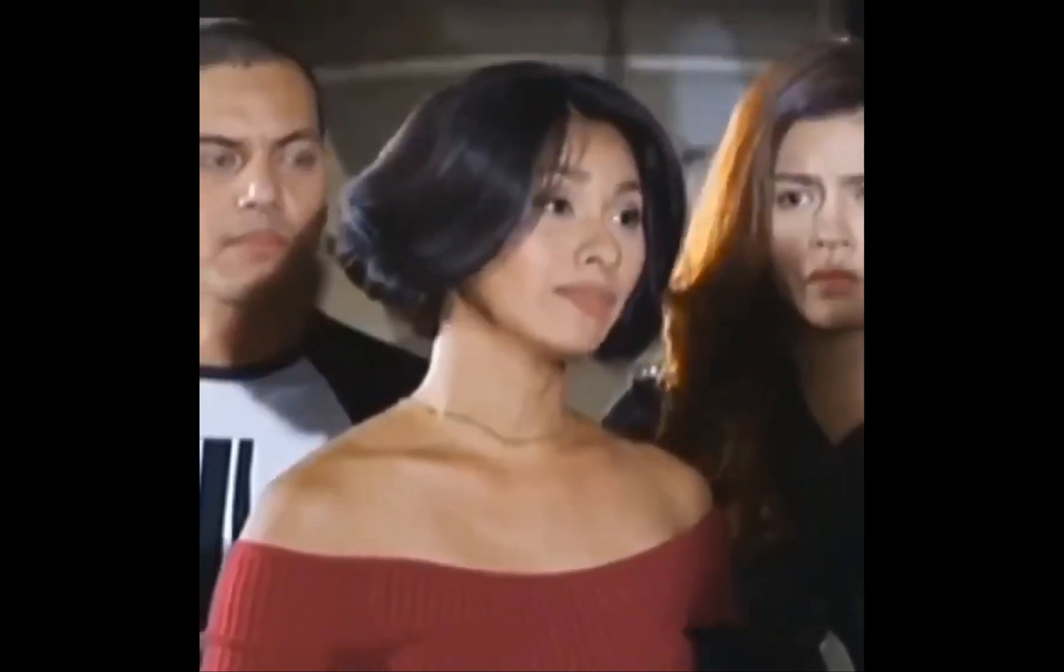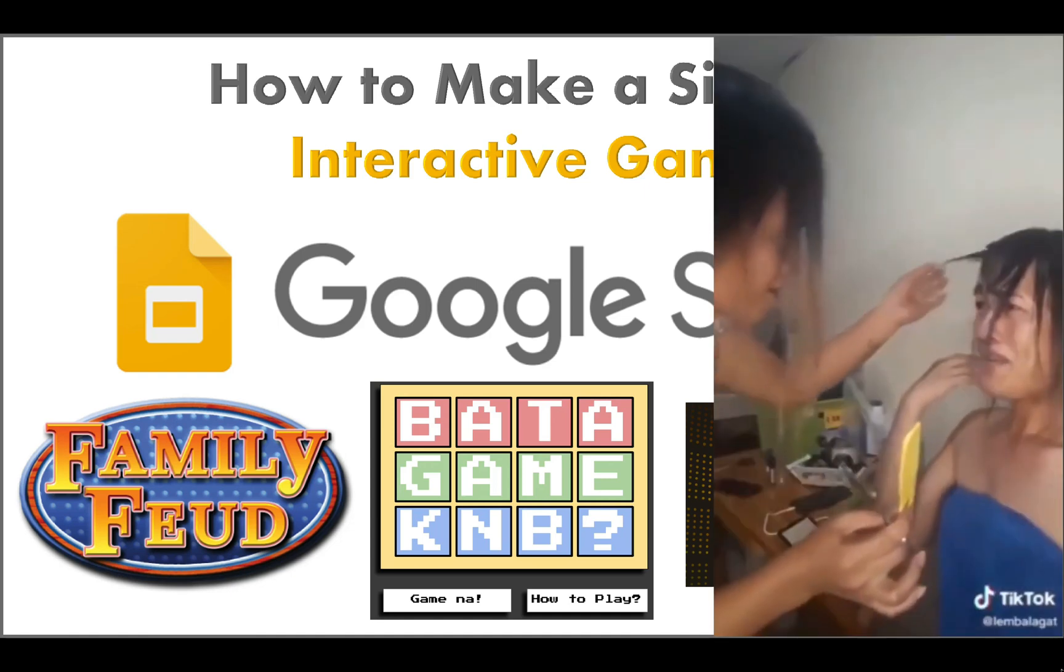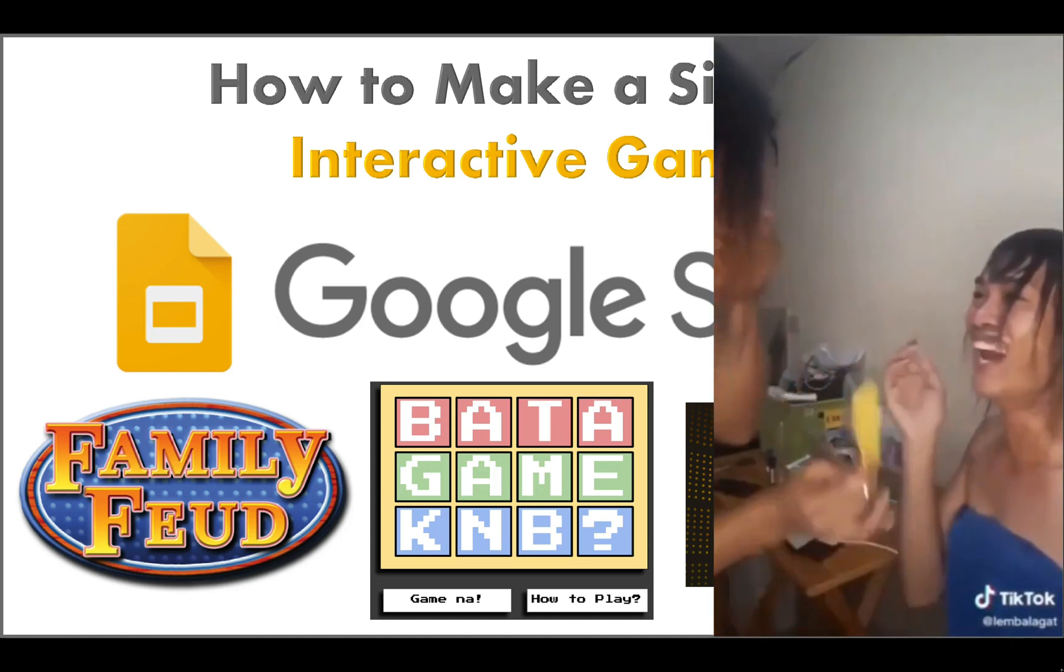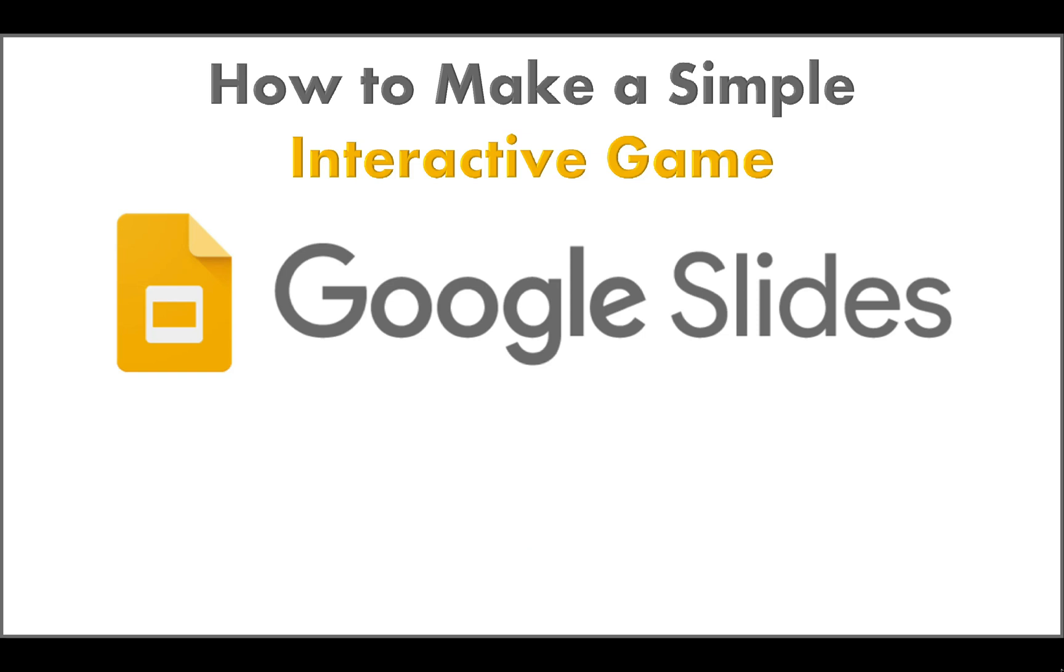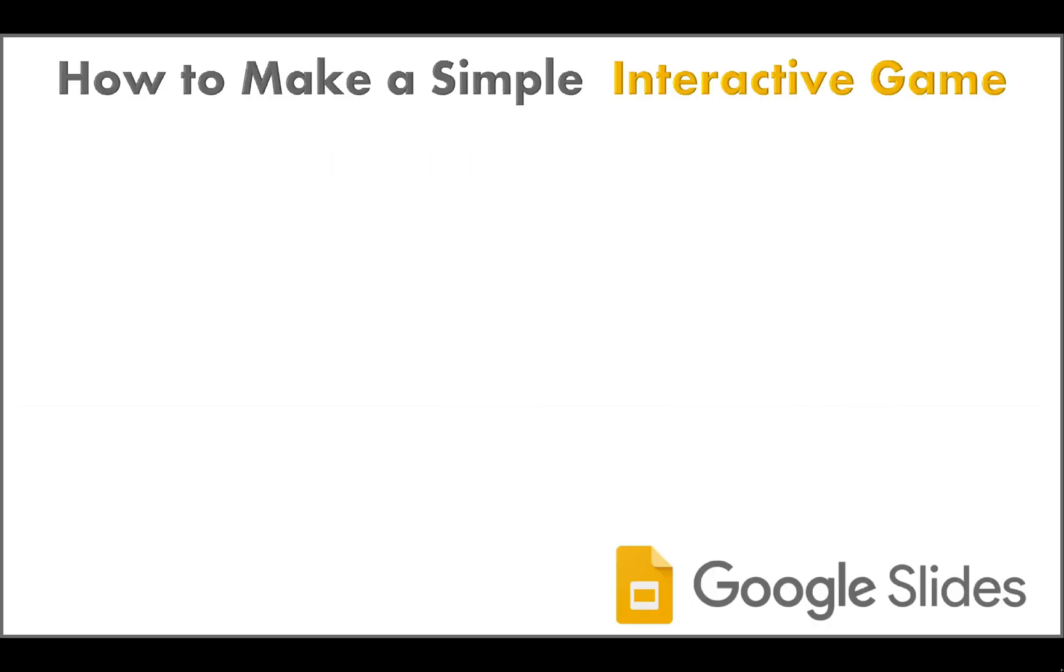Have you ever made coffee? Hi everyone! Thank you for clicking. In this video, I will teach you how to make an interactive game using Google Slides. At the end of this video, you will be able to create your own interactive game using Google Slides.